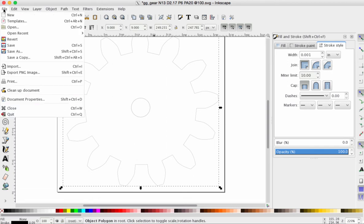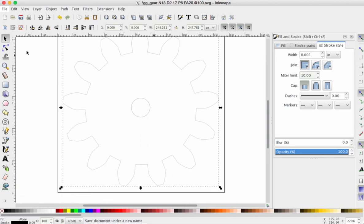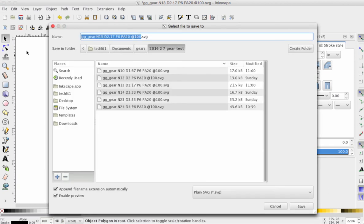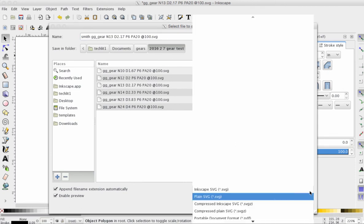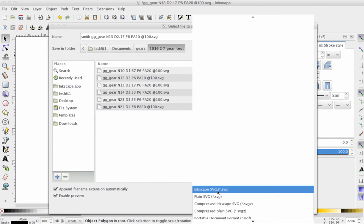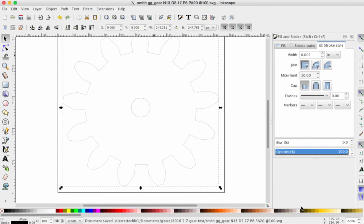So, let's go to File. Let's go to Save As. And what I'd like you to do is to put your name in front of that file and make sure that you're saving it as an Inkscape SVG. That way, if you need to come back and edit it, you can. Again, make sure you save it as an Inkscape SVG. And click Save.